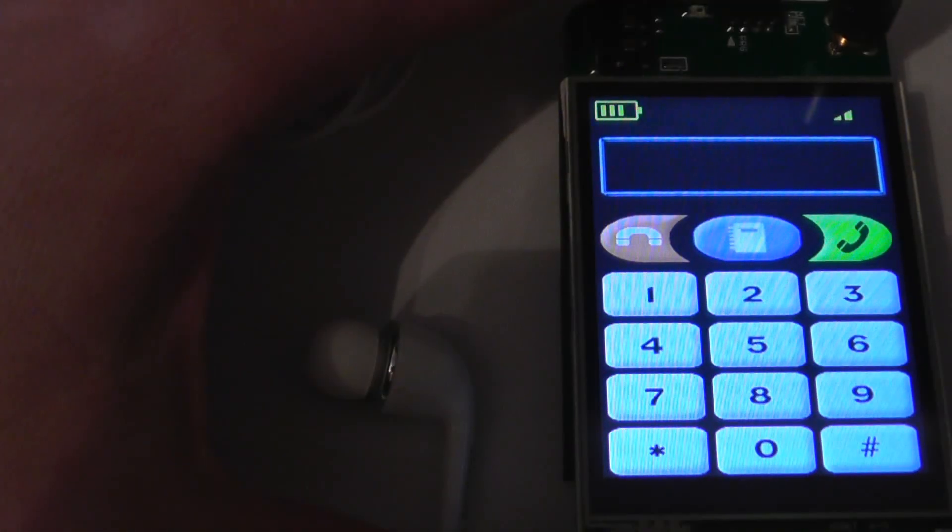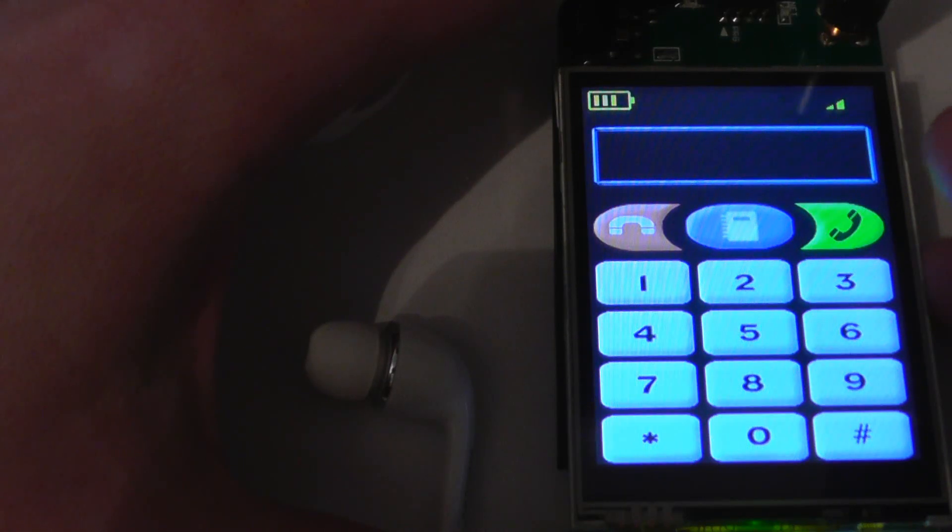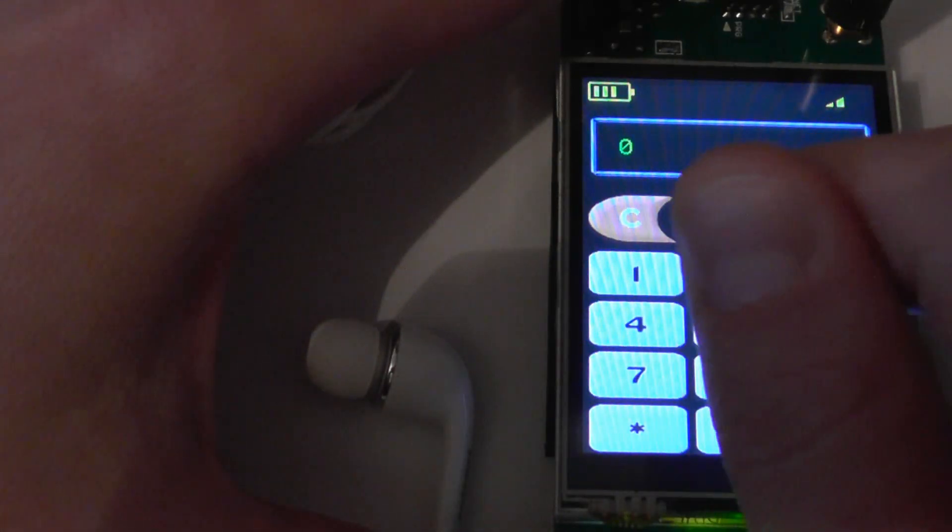And there's also a screen lock that can be activated by pressing the two hardware keys at the same time. And if I do this again it will deactivate the screen lock. Screen lock is good if you put it in your pocket and you want to prevent it from dialing a number or answering someone's call even if you didn't press anything.